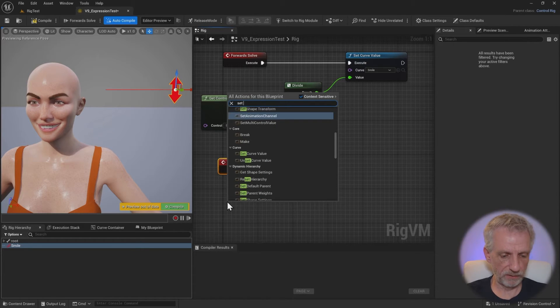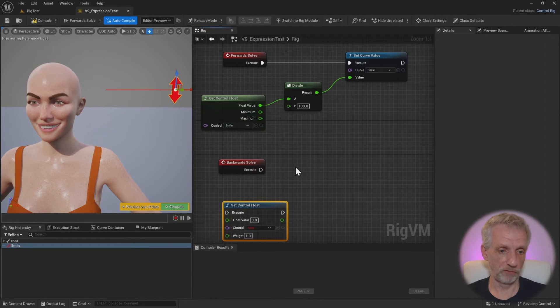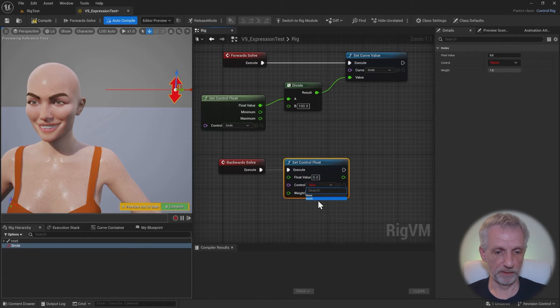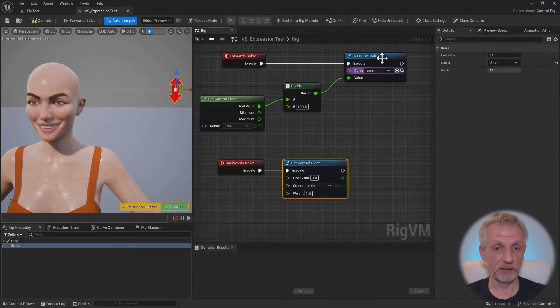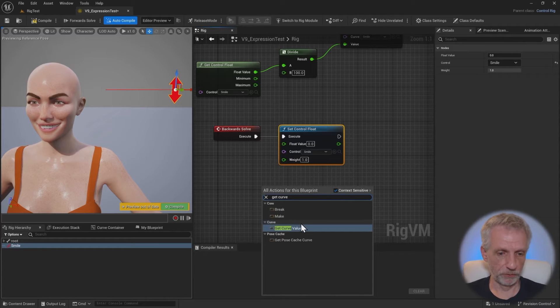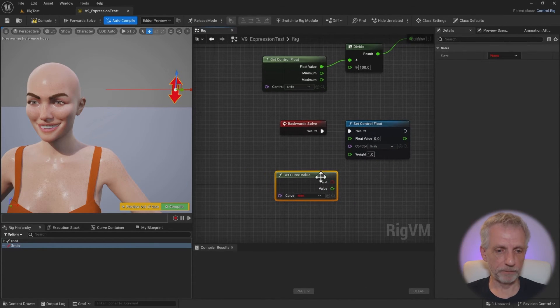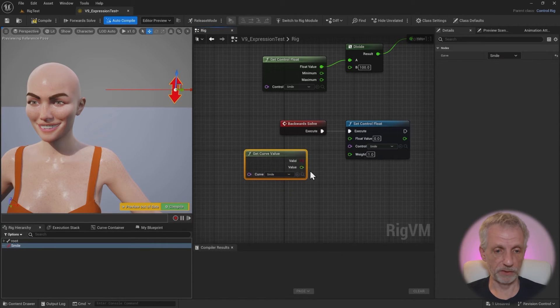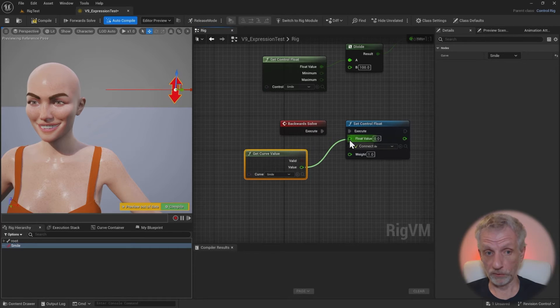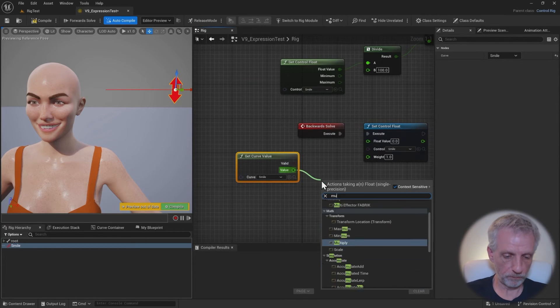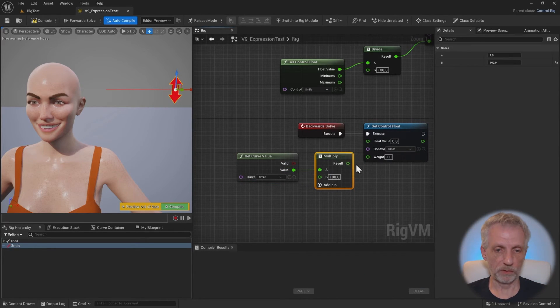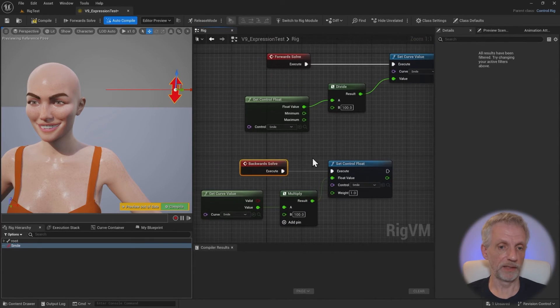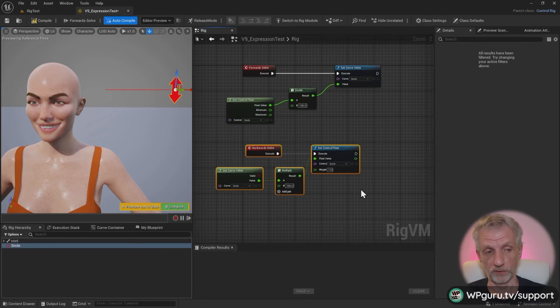So the backwards solve is the opposite of what we have here. We would say set control float. And we're going to set the smile control. And we're going to set that from a get curve value. We're getting the smile curve and then we're going to hook that up to here. I've forgotten that we divided earlier, so we need to now multiply by 100. And then we hook that up to here. So that is our backwards solve done. And you'd have to do that for every control you'd want to drive.